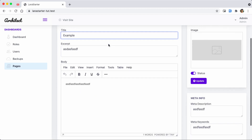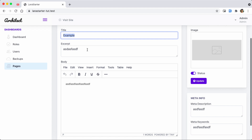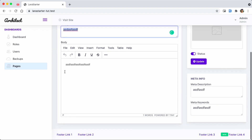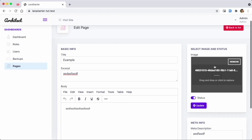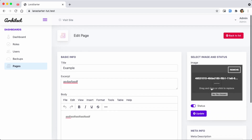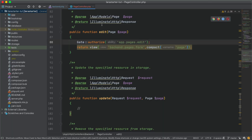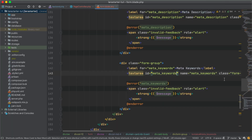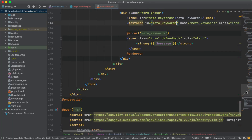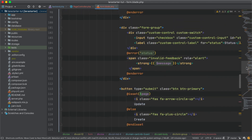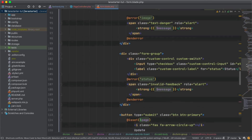You can already see that the data is filled — the example title, short description, main content, meta tag, and keyword. You can already see the create page is done in our form.